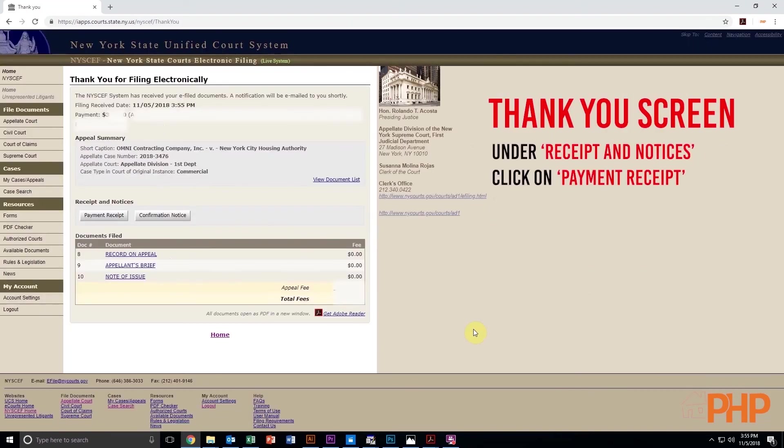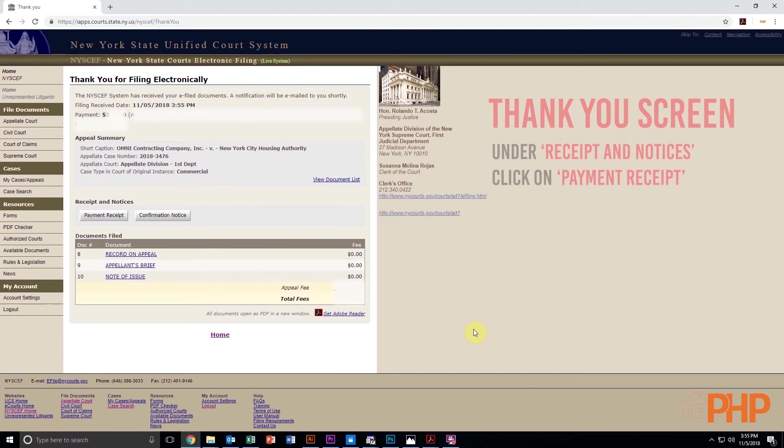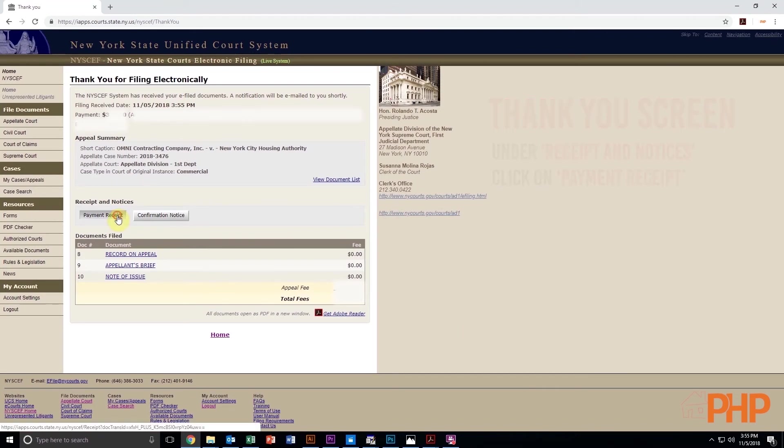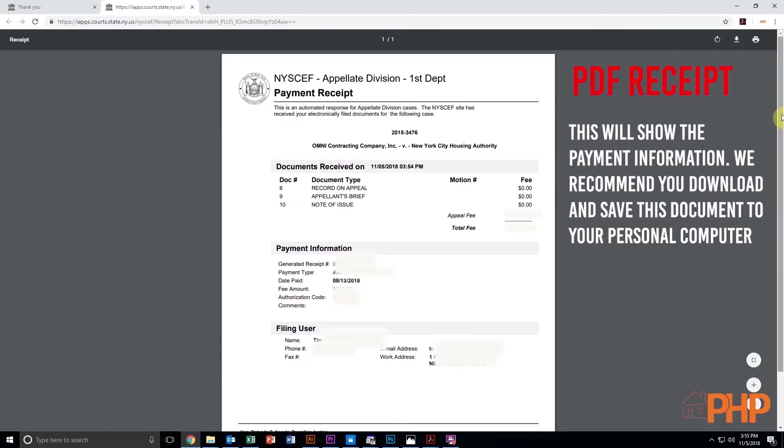Next, on the Thank You screen, under Receipt and Notices, click on Payment Receipt. This will give you a PDF receipt. We recommend you download and save this document to your personal computer.